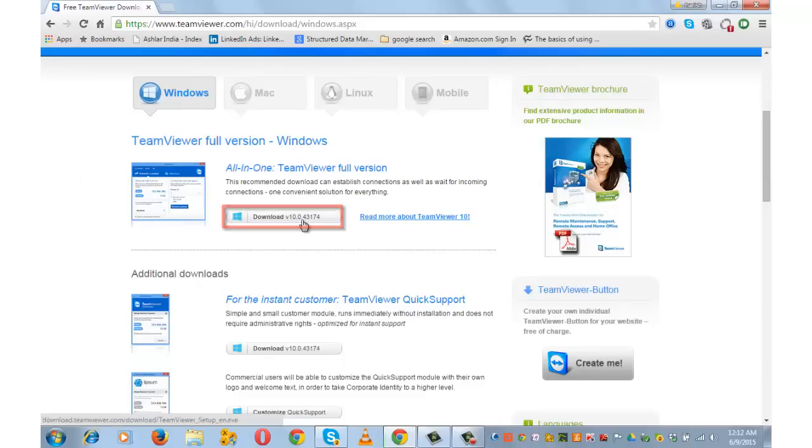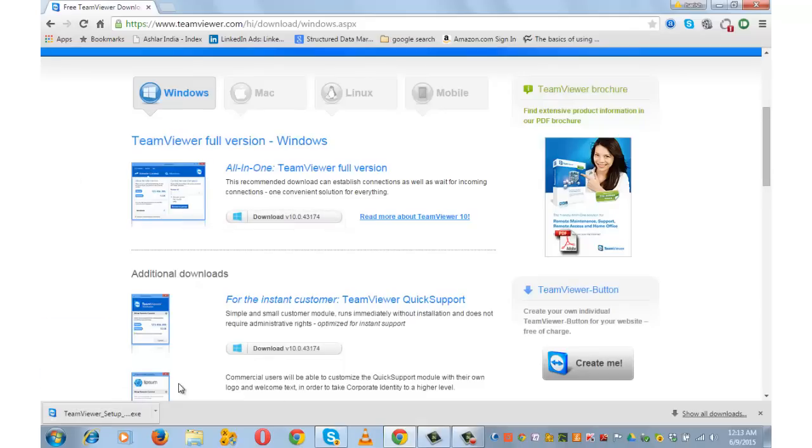Download. I have got this setup. Let me install it now. Run.